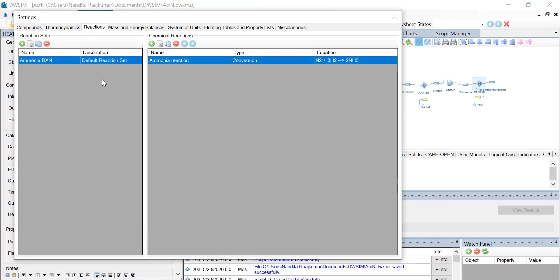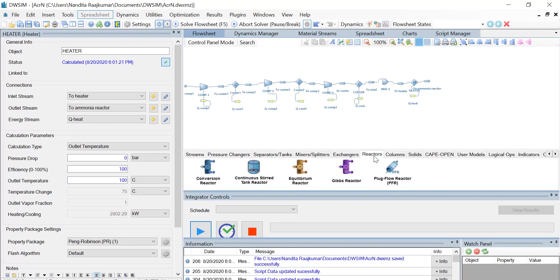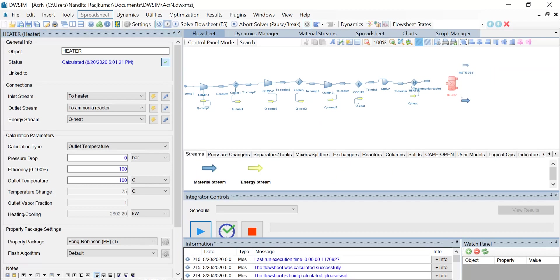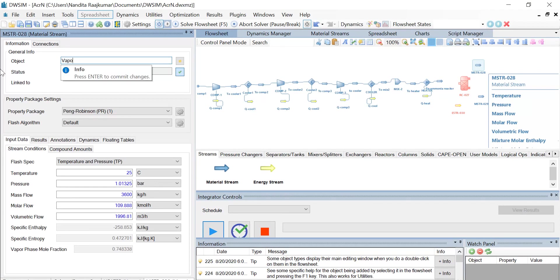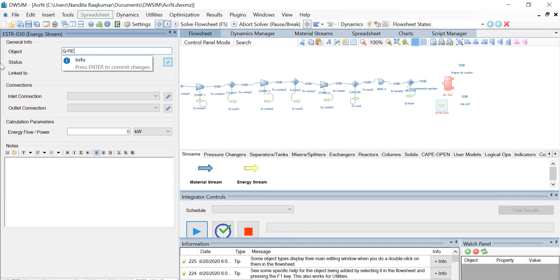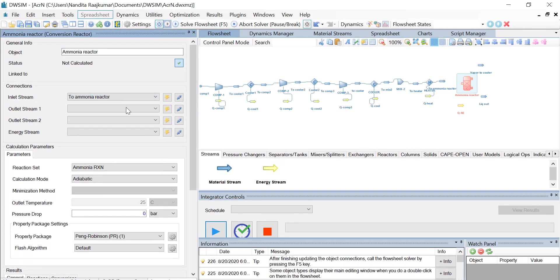Once this is done, let us close this window and introduce a conversion reactor. Drag and drop a conversion reactor from the Reactors tab and provide it with two outlet material streams and one energy stream. Name the top material stream as 'vapor to cooler', the bottom material stream as 'liquidout', and change the energy stream name to 'QRE'. Click on the conversion reactor and change its object name to 'ammonia reactor'. The inlet stream is 'to ammonia reactor', outlet stream 1 is 'vapor to cooler', and outlet stream 2 is 'liquid out'.